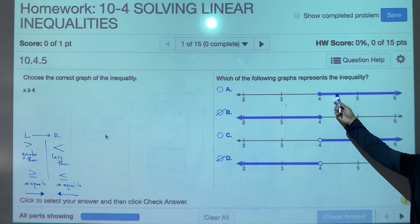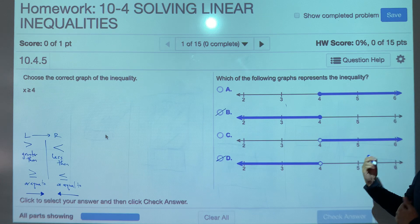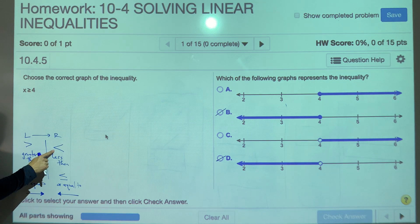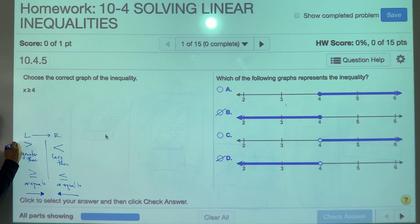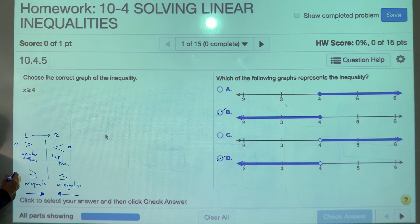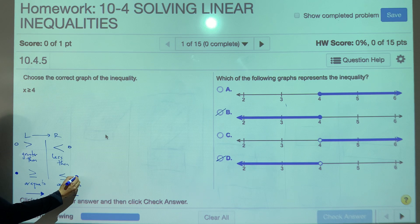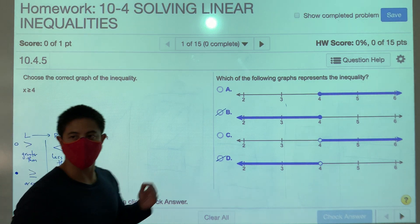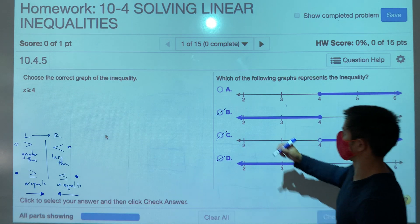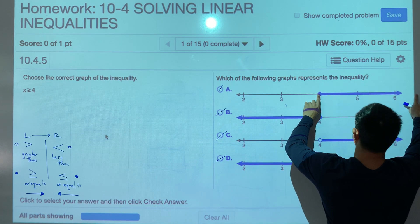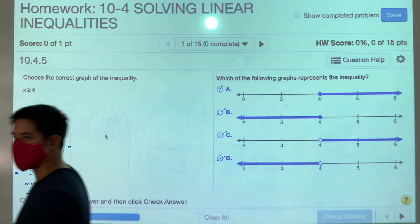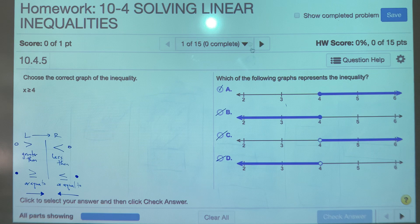Now which one is it — A or C? Both of them are going to the right, both indicating greater than. When you have just the inequality symbol with no equal to underneath it, you're going to use an open circle at the endpoint. However, if you have an equal to, then you're going to use a closed circle at the endpoint. Ours has an equal to, meaning C is not an option. A is the correct answer because we are greater than 4, to the right of it, and equal to 4 as well — closed circle.